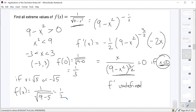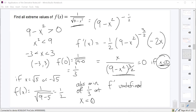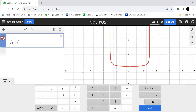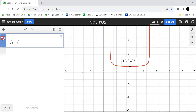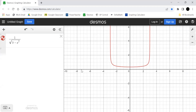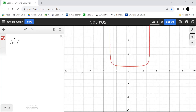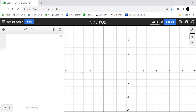Checking on Desmos: the graph of 1 over the square root of 9 minus x² confirms the absolute minimum of one-third at x equals 0. The function increases to the right and decreases from the left toward x equals 0. Zooming out, the function continues increasing toward infinity on both sides, so there is no absolute maximum — which is fine since we didn't have a closed interval.